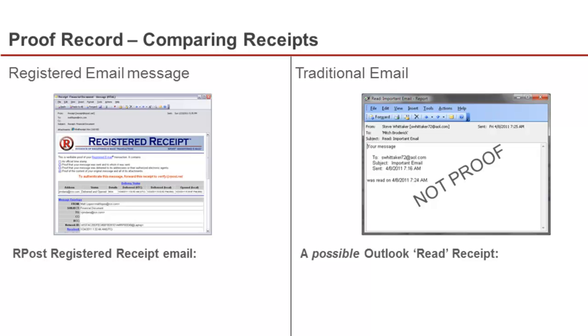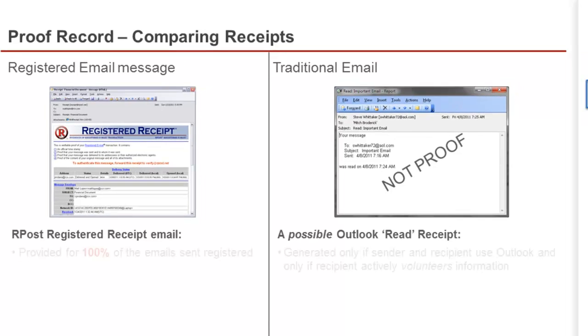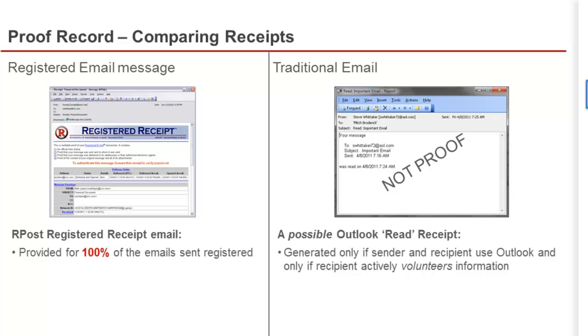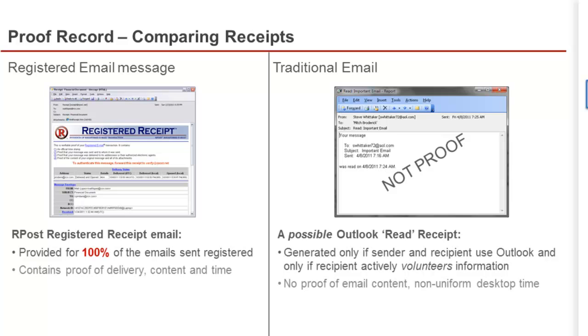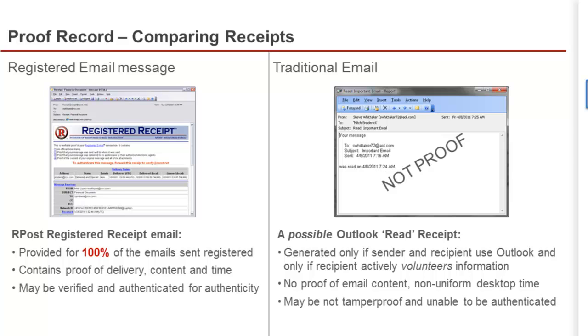For example, the ARPOST registered receipt email is returned to the sender 100% of the time within two hours or less of sending. It contains the proof of delivery, content, and time and can be authenticated or verified to prove its contents.